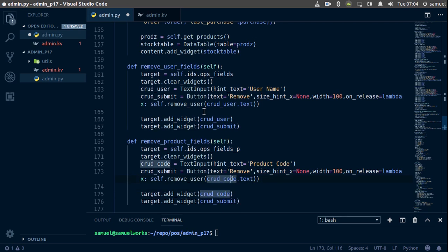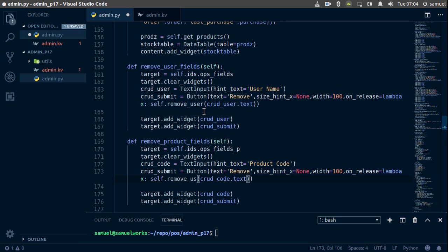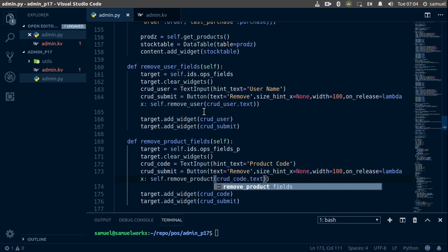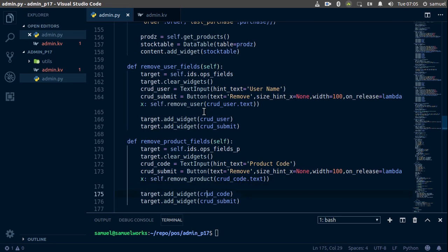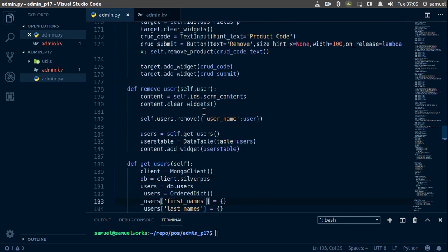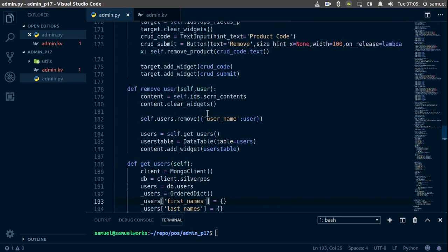Now that that is done, last thing we need to change is of course the function we are calling here. Instead of remove user we want to call remove product. And now that we are done with that, the next thing we want to change is this.